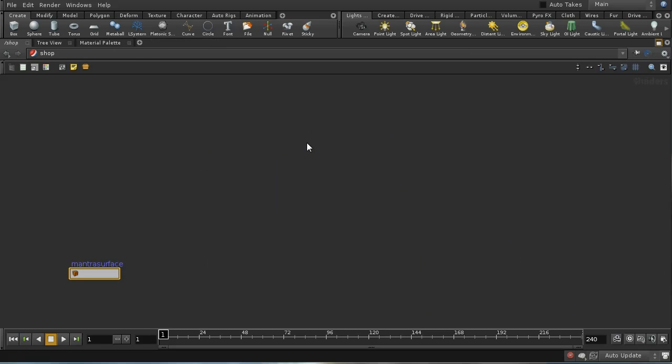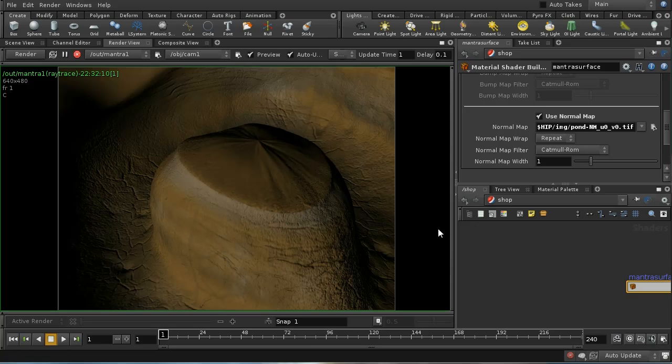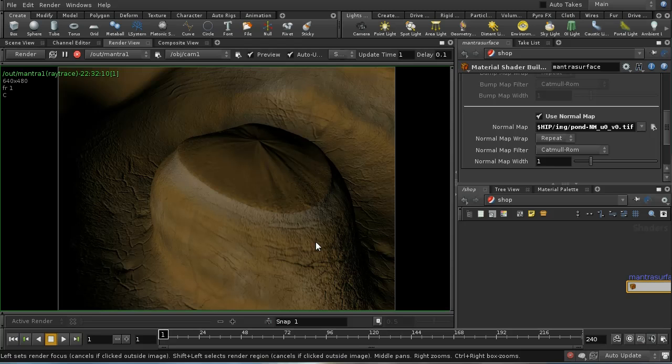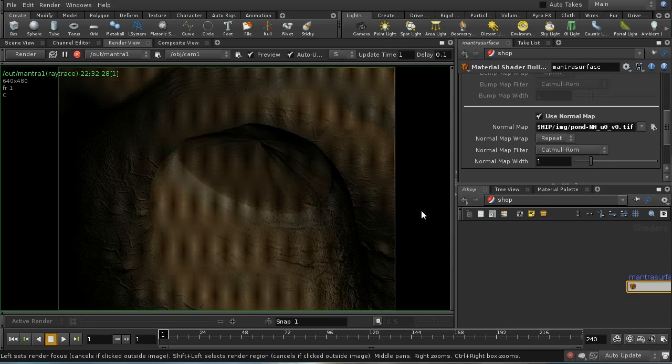As I say, that may be fixed in later versions of Houdini. If you're not getting these problems, you don't need to make that change. But what that should mean is we're getting a proper render. Let's render that.